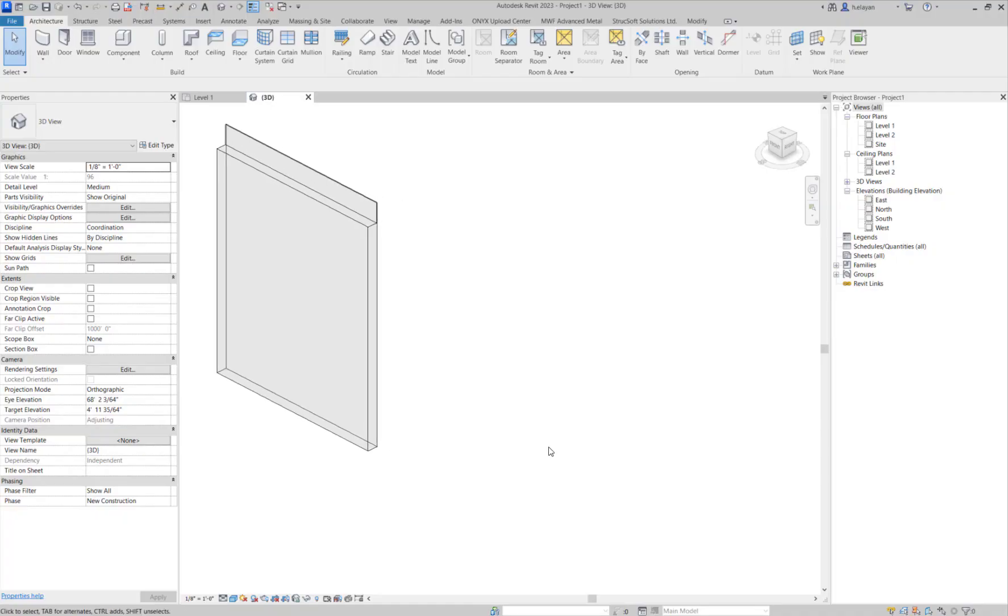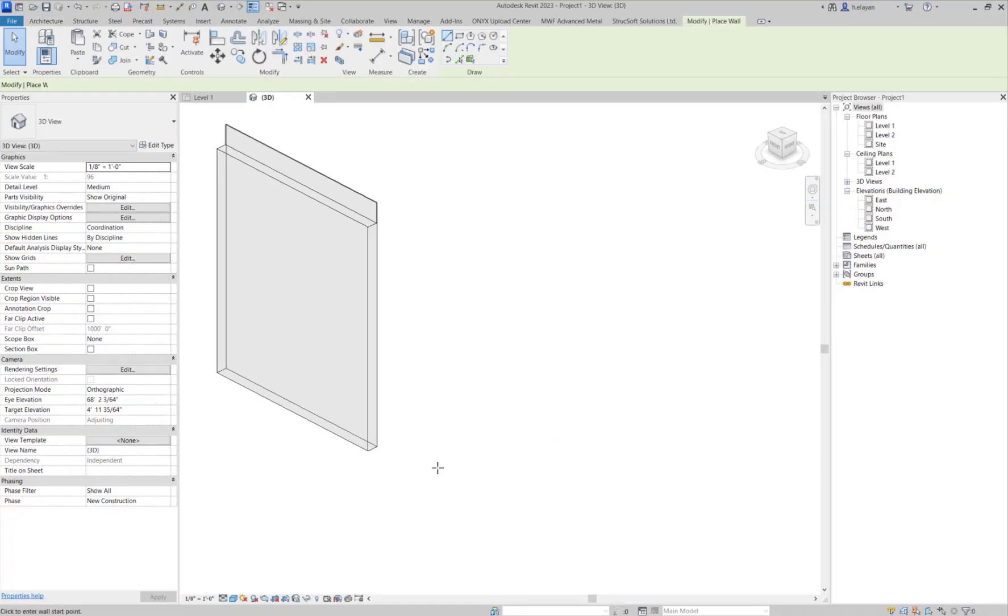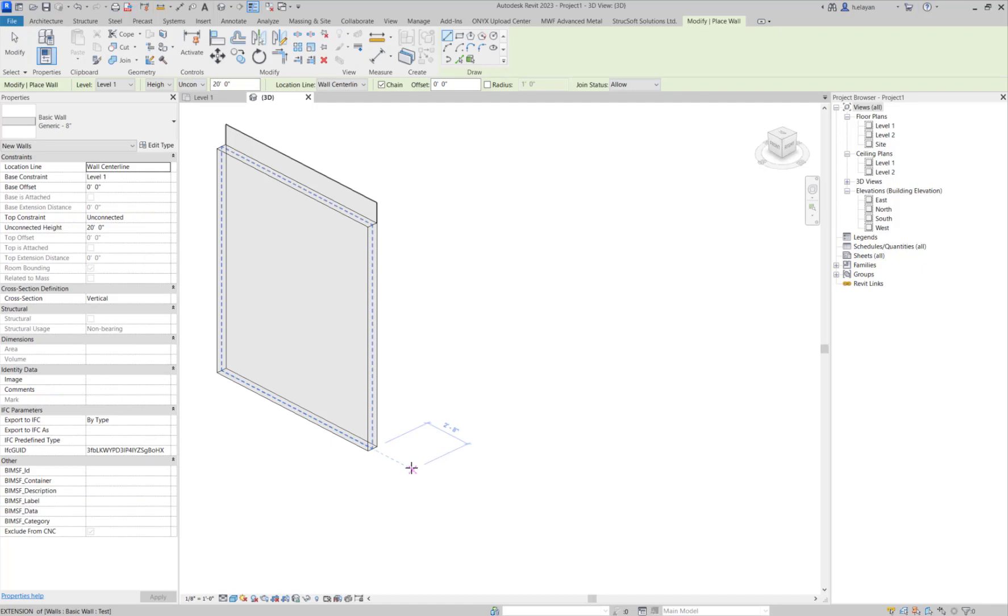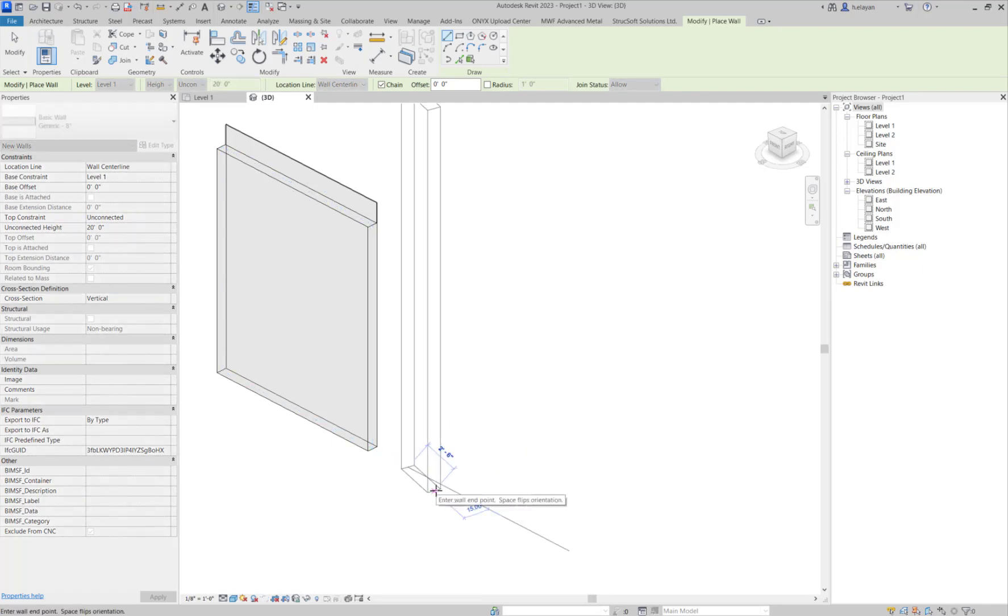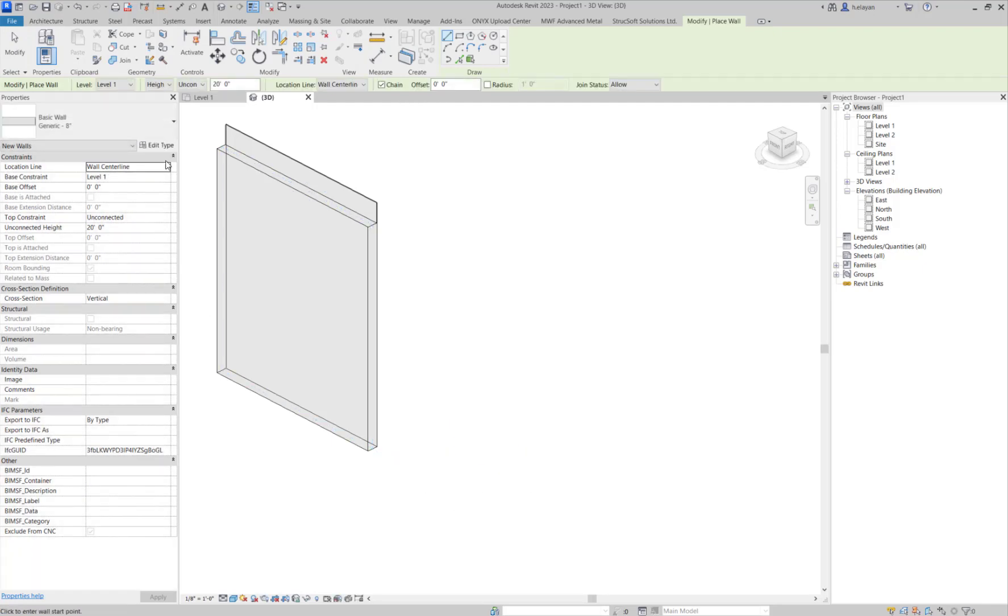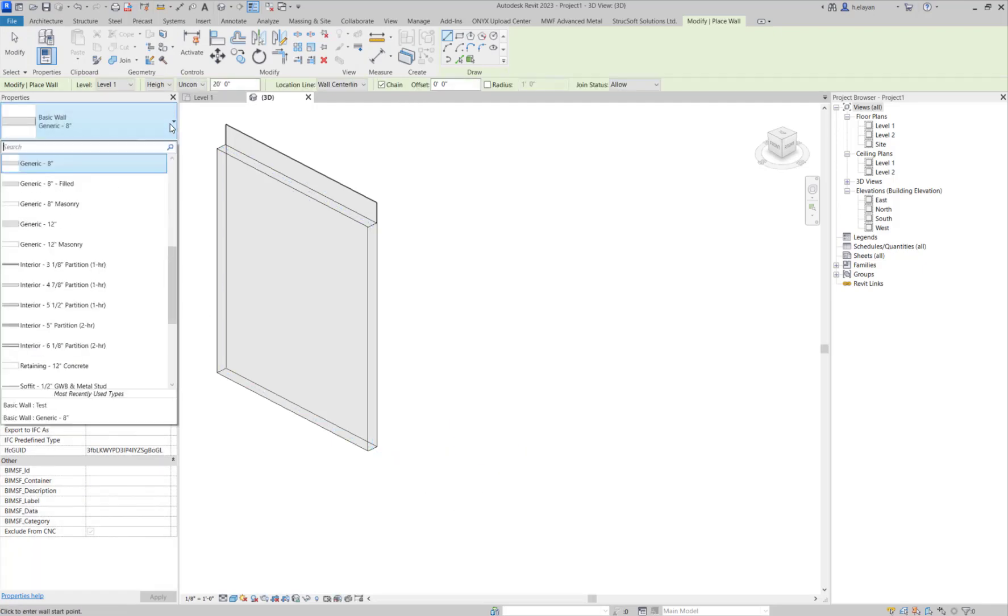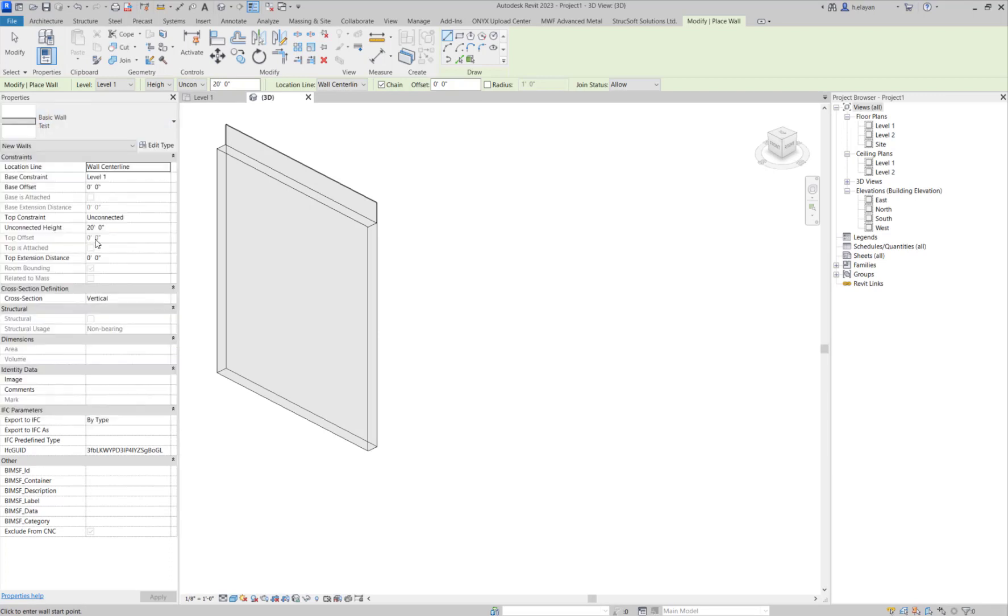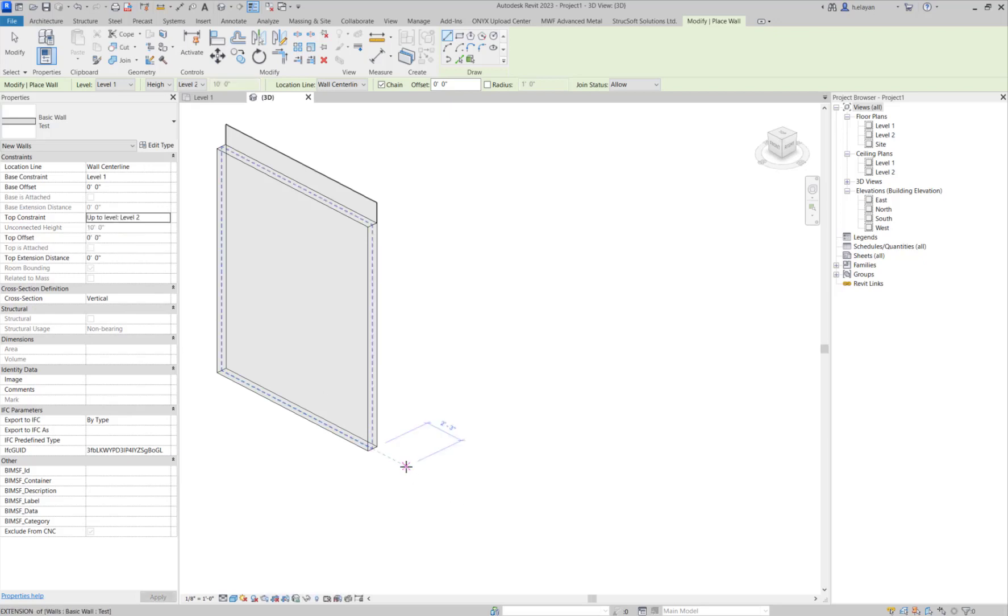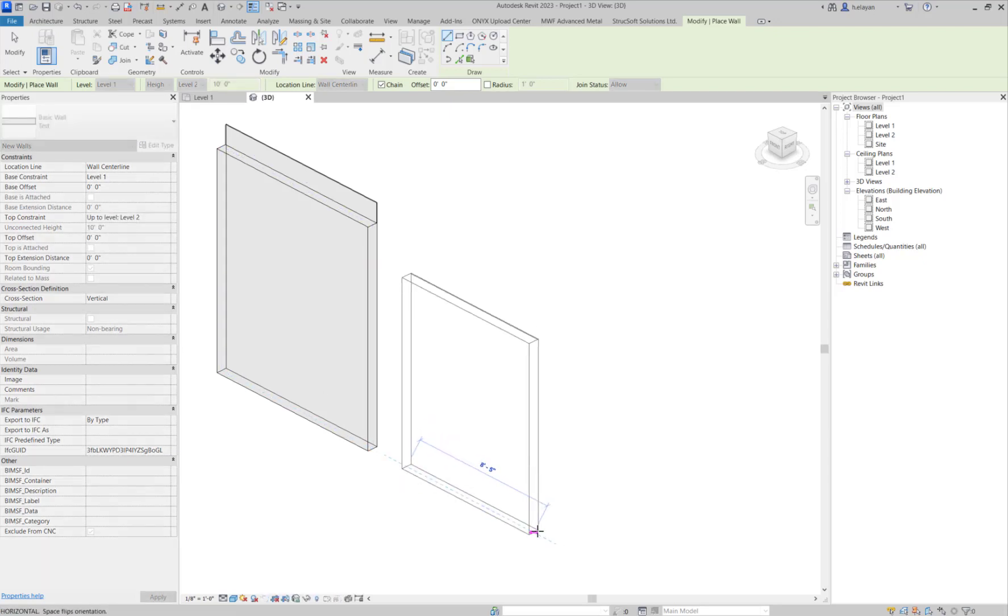I'm going to create another wall from scratch, and I'm going to create an MWF panel within this wall. Before I start, I'm just going to select the right wall. So it was called test, and I'm going to make sure that it gets constrained to level two. I'm just going to create it right here.